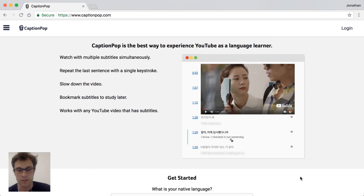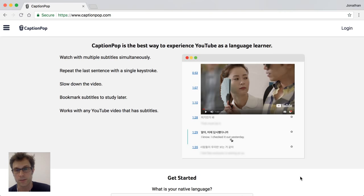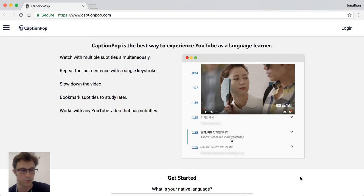CaptionPop is a great tool for language learners who want to search YouTube and watch videos with captions in multiple languages at once. This is a great feature to have if you're trying to develop your listening comprehension skills.